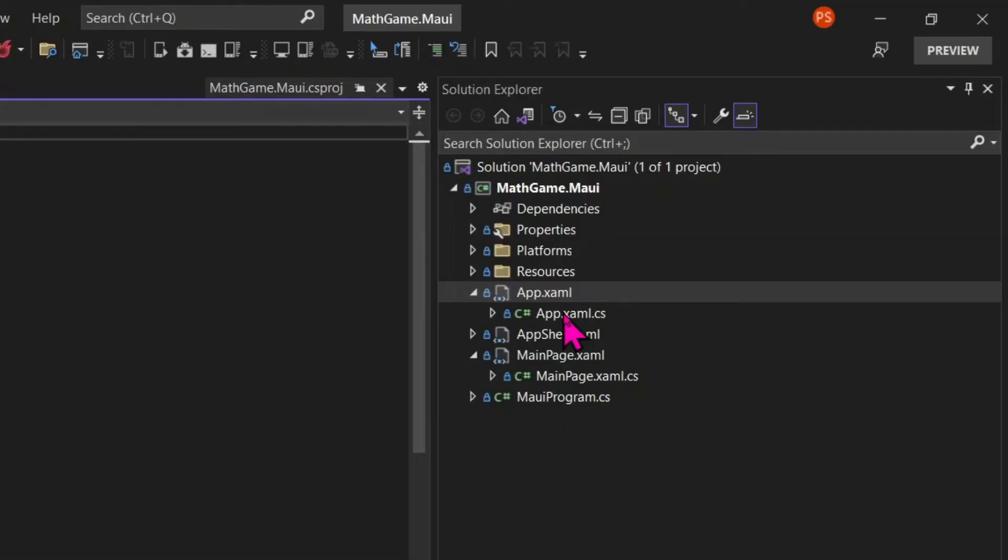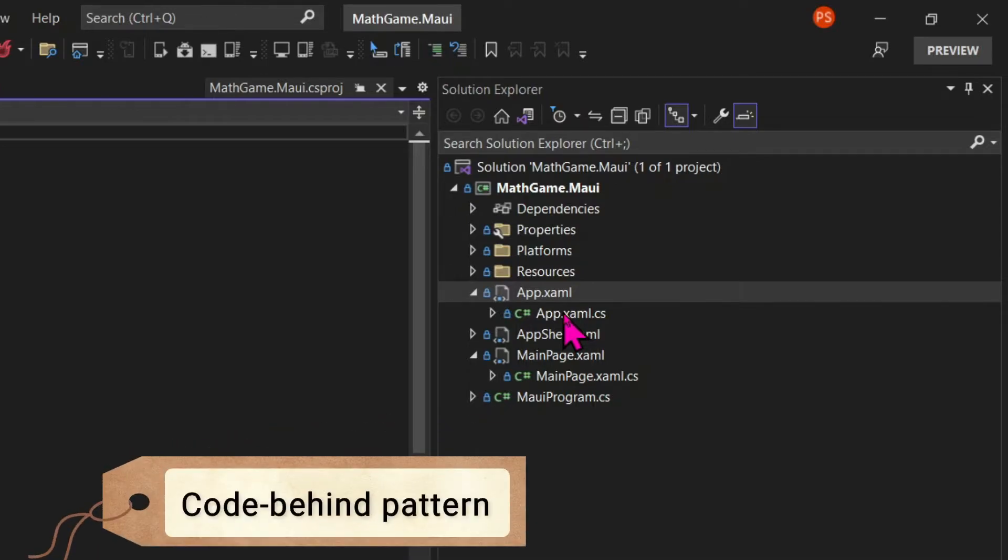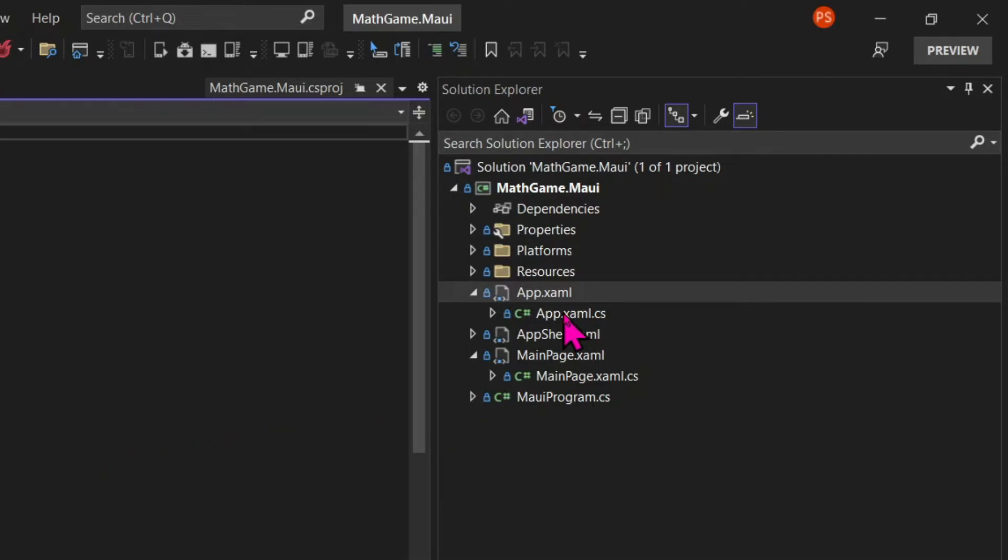And typically, there will be a XAML file and a XAML.cs file. The first one dealing with the user interface. And the second one with the logic. And that's a pattern called CodeBehind. And by default, the basic MAUI project comes with an app.xaml file and its correspondent CodeBehind.